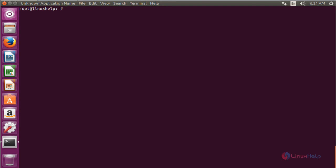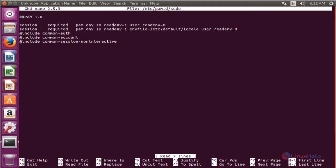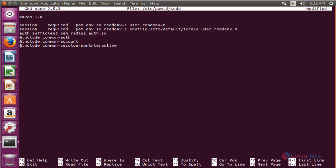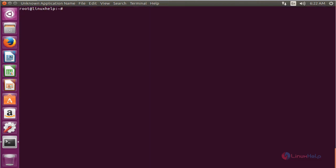Now edit the /etc/pam.d/sudo file and add the following lines. The command is vim /etc/pam.d/sudo and press enter. Inside the file, add the required lines, then save the file. Now the configuration of sudo on Ubuntu for two-factor authentication has been completed successfully. Thank you for watching.